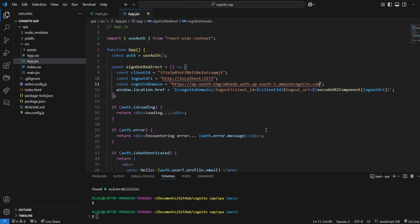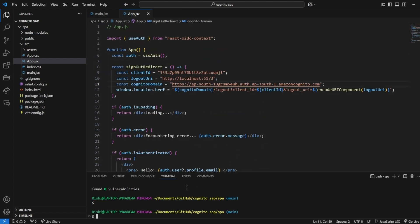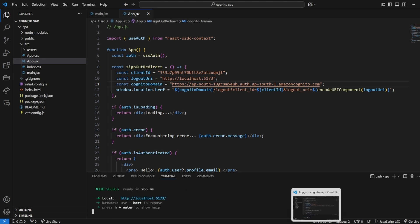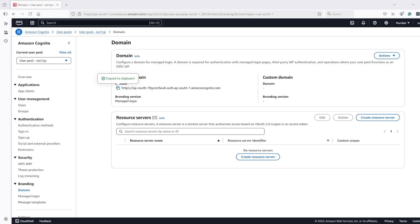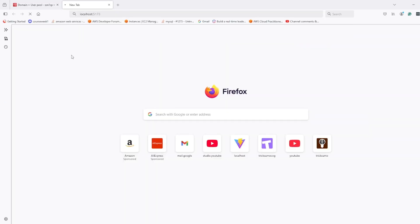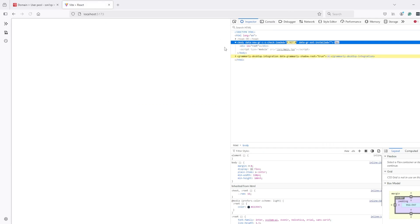And apart from that restore is already configured. Let's start our application. It started at 5173 port. Let's open and inspect it.